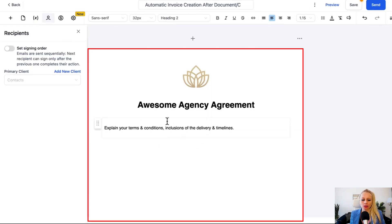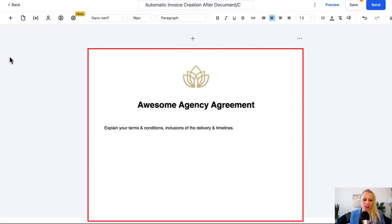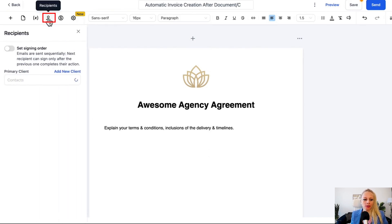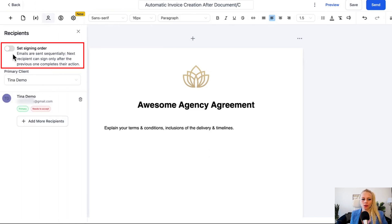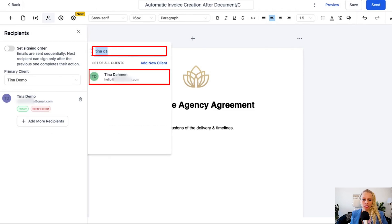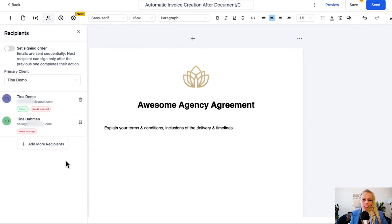This is your contract template — here you would add all your terms and conditions. Then here you would add recipients, so let's do that real quick. If you wanted to, you can also set the signing order. In this case we leave that empty and then add one more recipient. You can just type the name right here and it filters through all your contacts; select the contact in question and that's it.